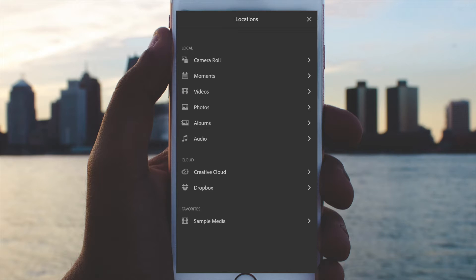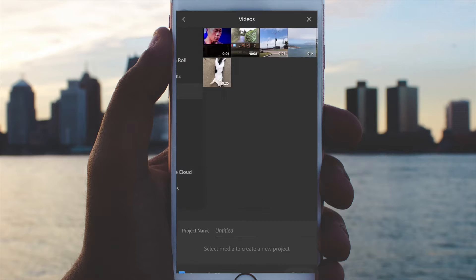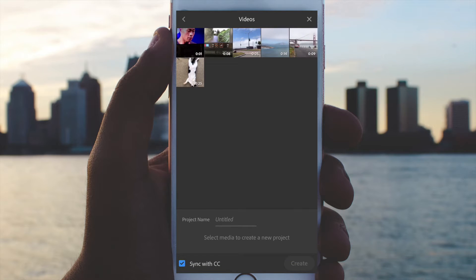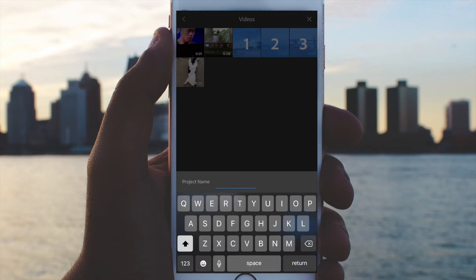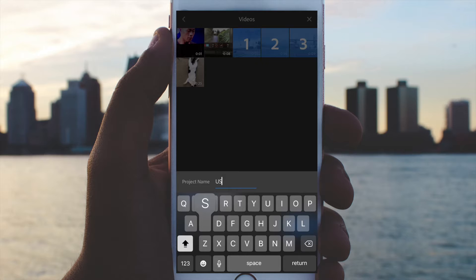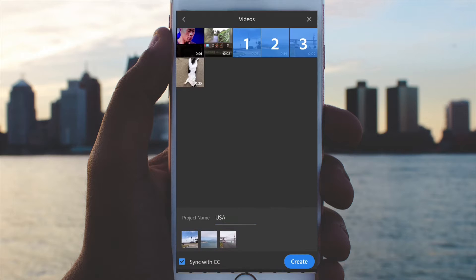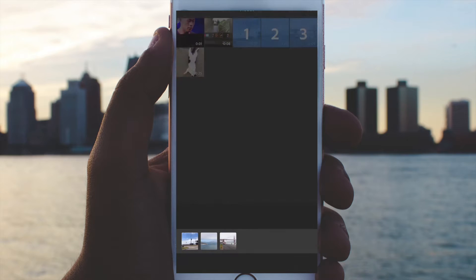Next, I will choose the location of my video, so I'll simply click on videos from my camera roll and go ahead and select some of my clips. Next, I'll give it a project name — I'll just call this project USA.